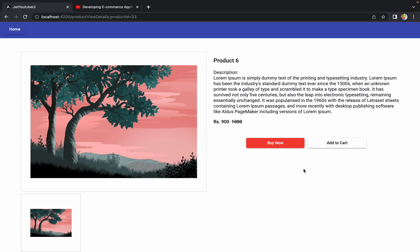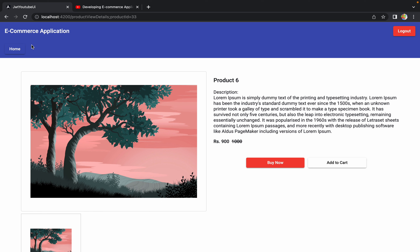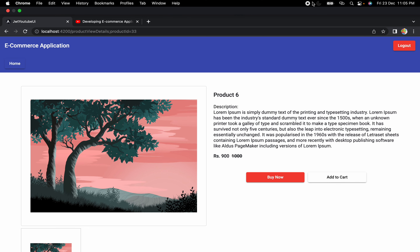Currently there are no alerts or pop-ups to notify the user that a product was added to the cart. This is intentional — in upcoming sessions we'll add a 'Show All Cart Items' screen and redirect the user there after a successful add, so alerts aren't needed now. I hope you understood how to implement UI changes to add a product to a cart. If you have questions, leave them in the comments, and I'll see you in the next session.